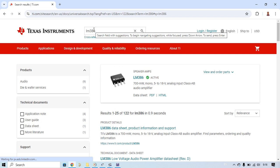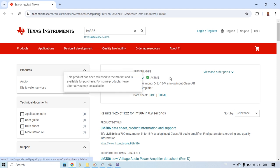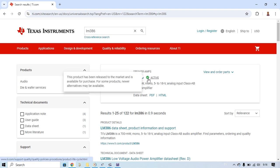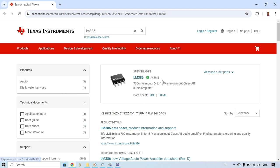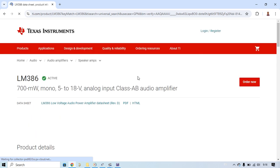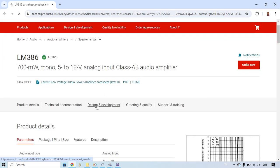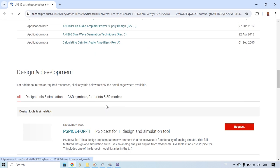After you get this component, make sure this LM386 is active. You see here it is active, that's right. And then you can open it and go to the Design and Development section.